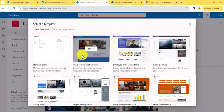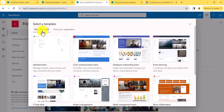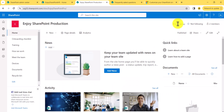You might be wondering: can we create our own template? Yes, you can, and it will appear in the From Your Organization tab. Since I don't have anything created yet, it is not appearing there. In a future video I will show you how to create it and how to use it. These templates are useful so you get an idea of how exactly the homepage will look.